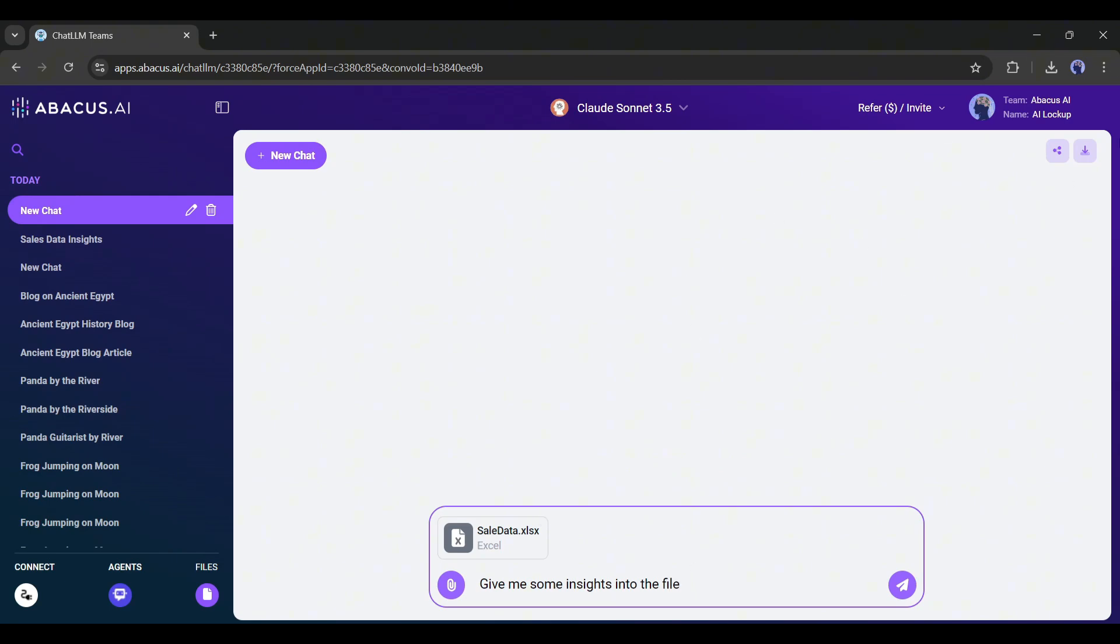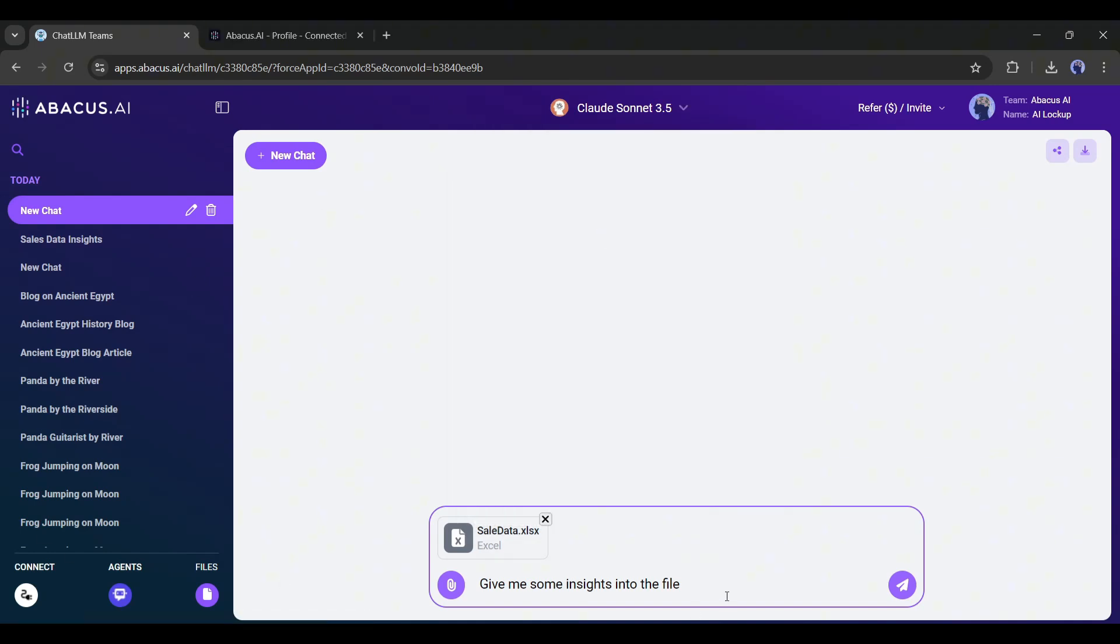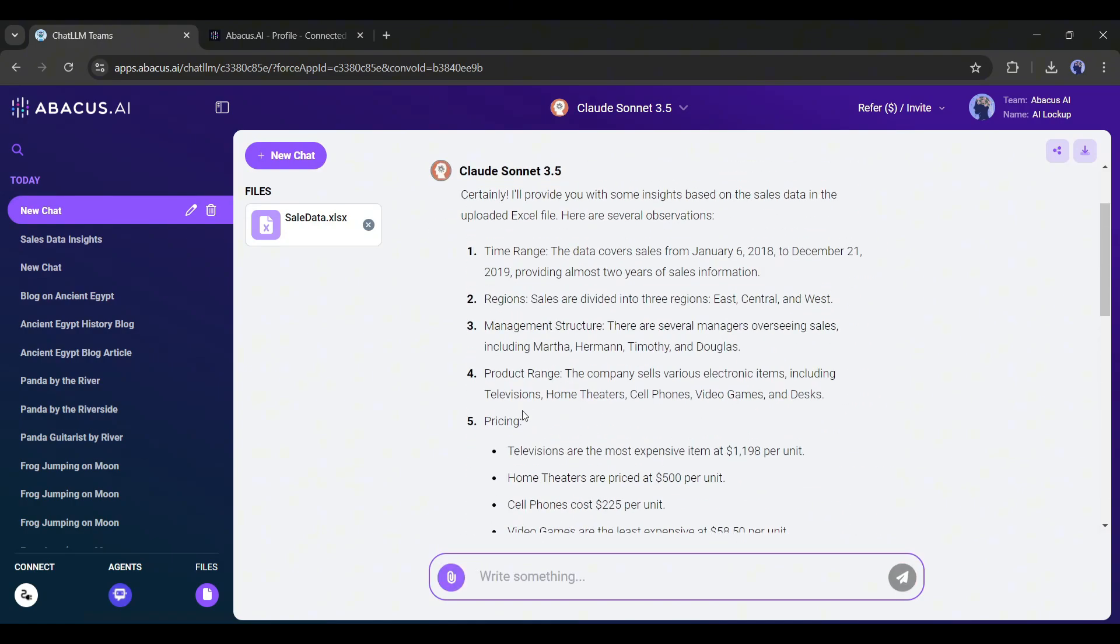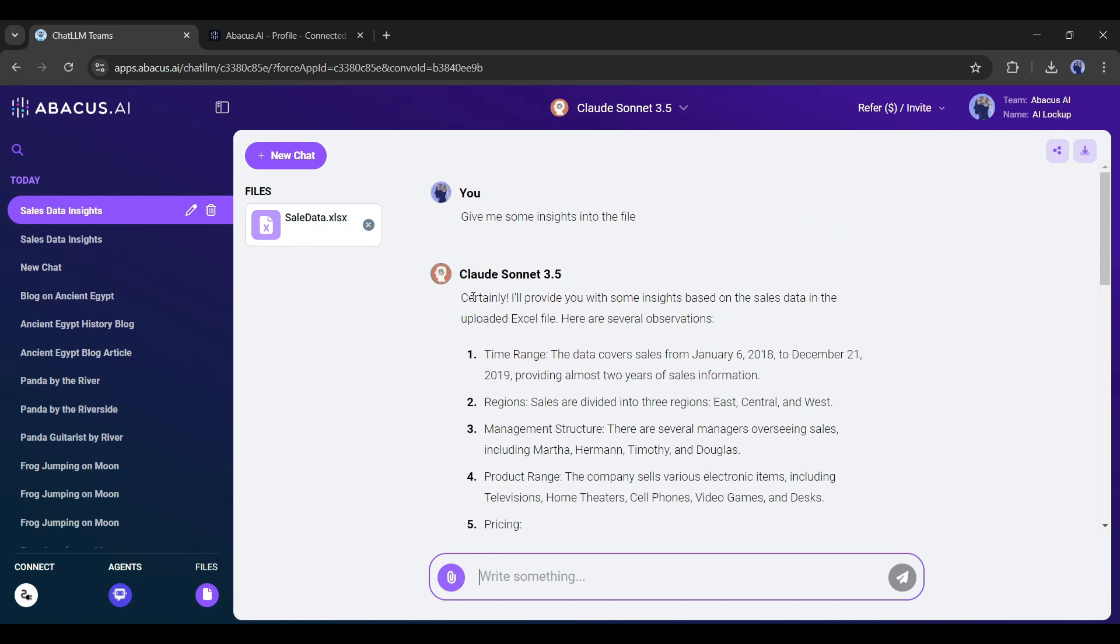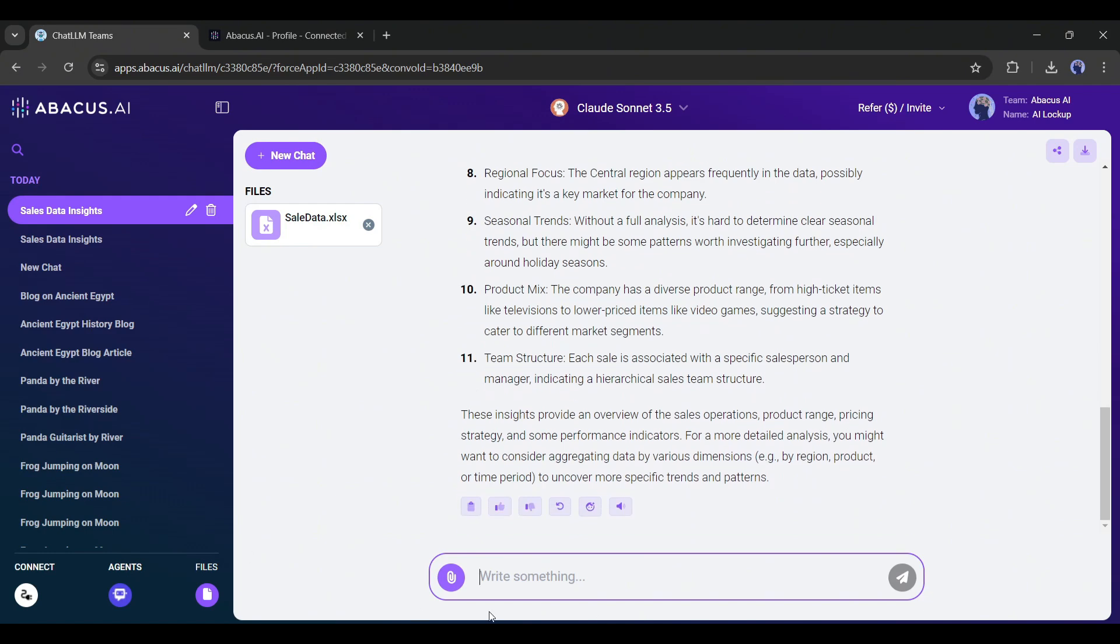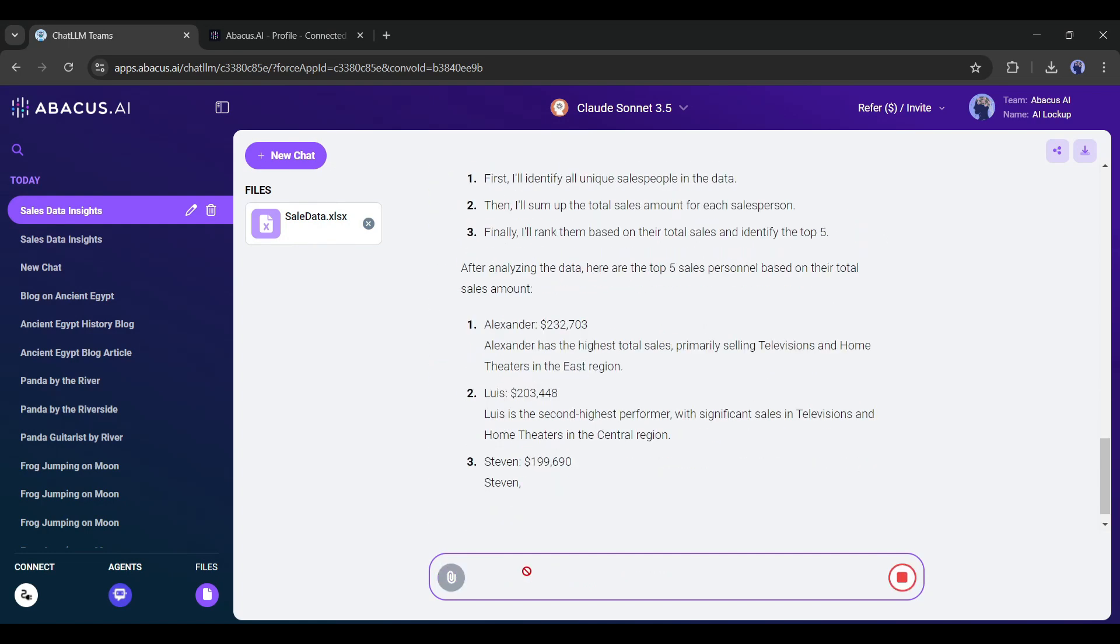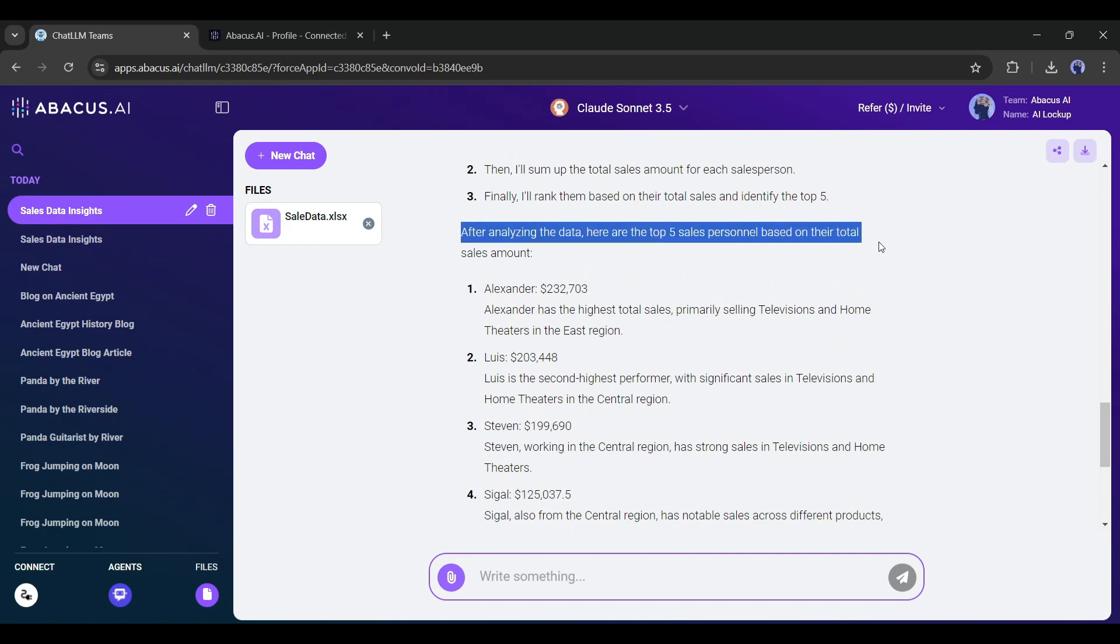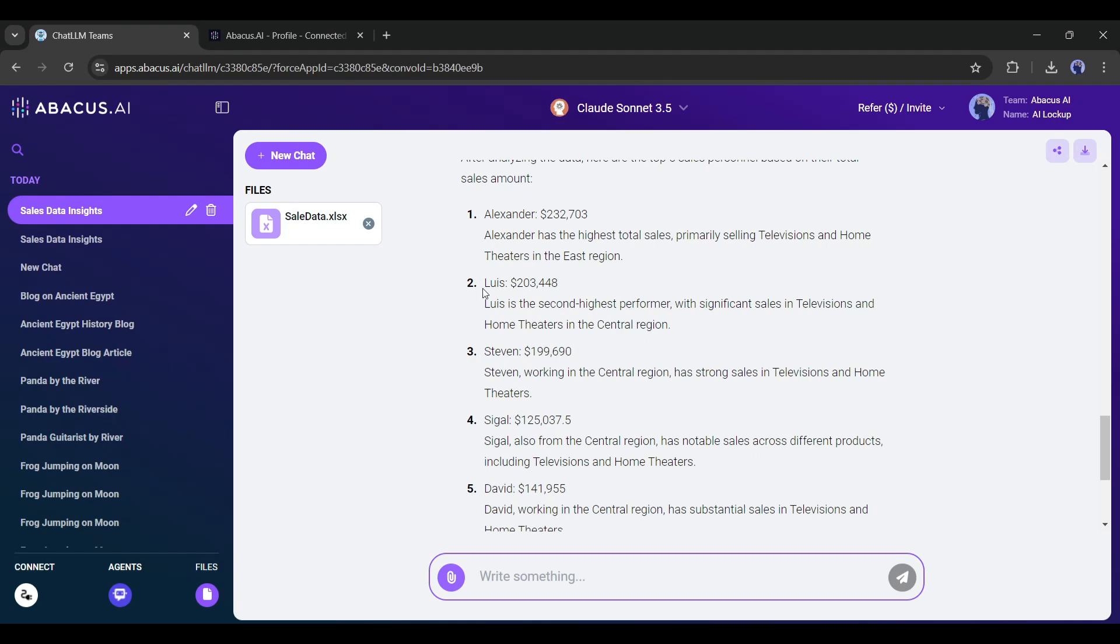Now you can use any LLM model. I personally prefer Sonnet 3.5 for most. After selecting the model, hit the Send button. As you can see, here is all the important data in this sheet. Now you can ask anything about this datasheet. For example, I am asking, who are the top five sales personnel? Here you can see the names of the top sales personnel and other details, including the region, sales amount, and quantity. That's great.